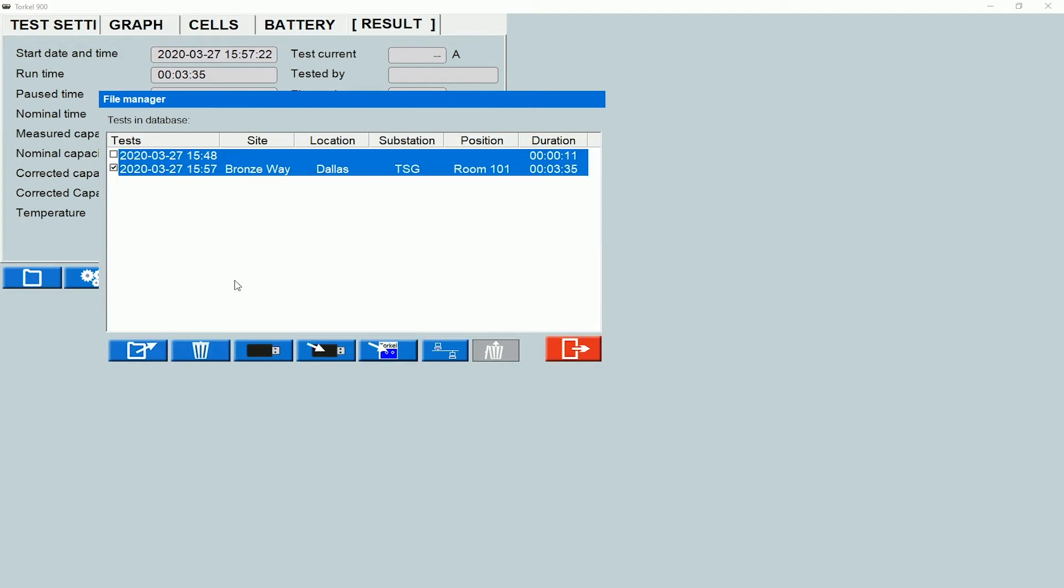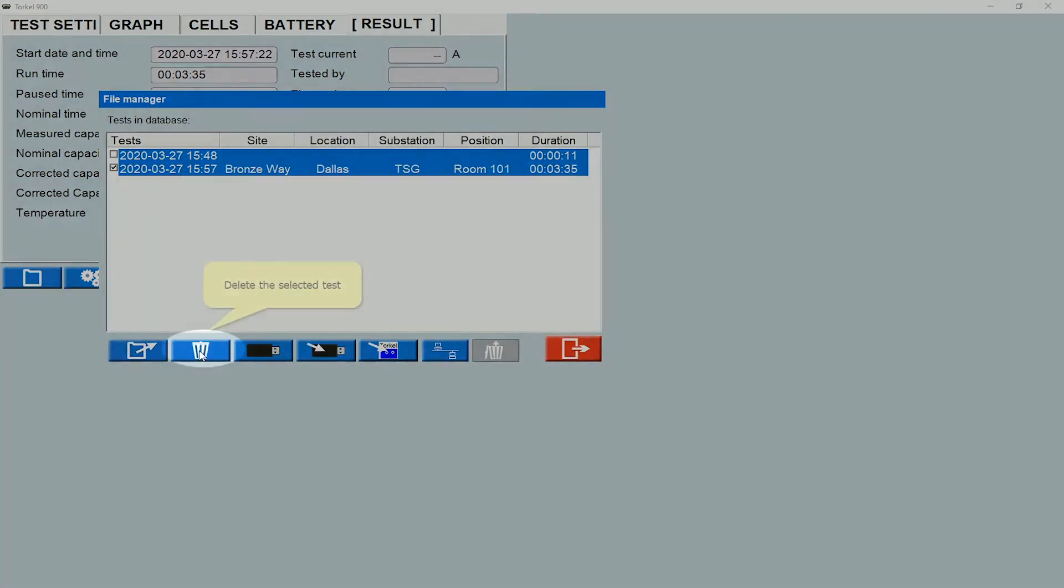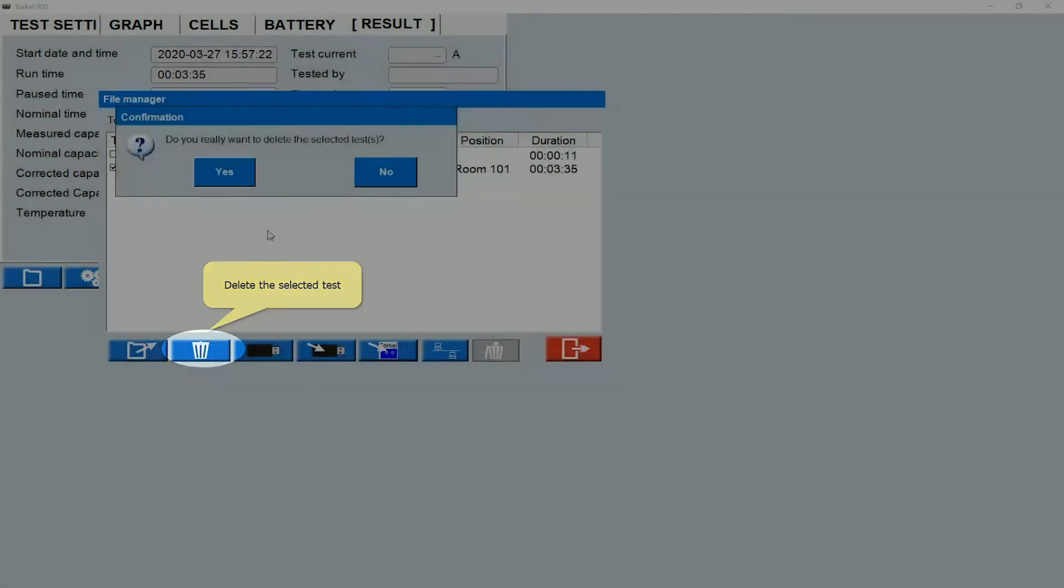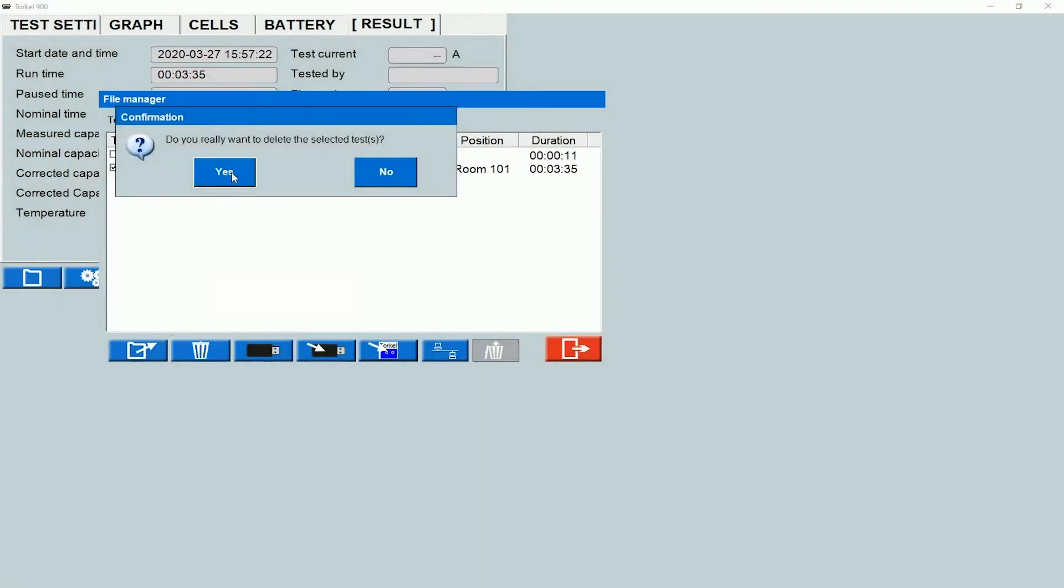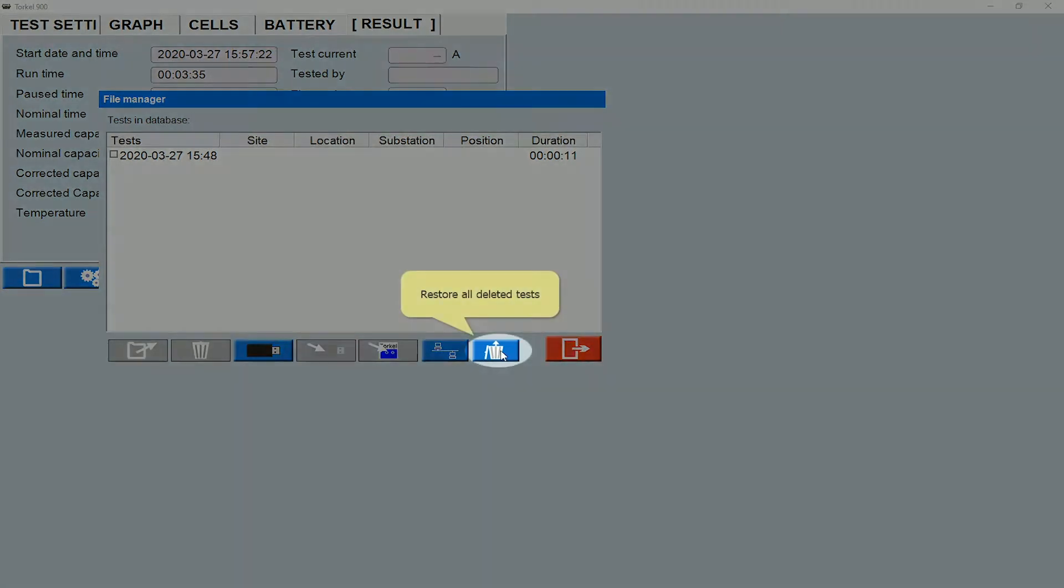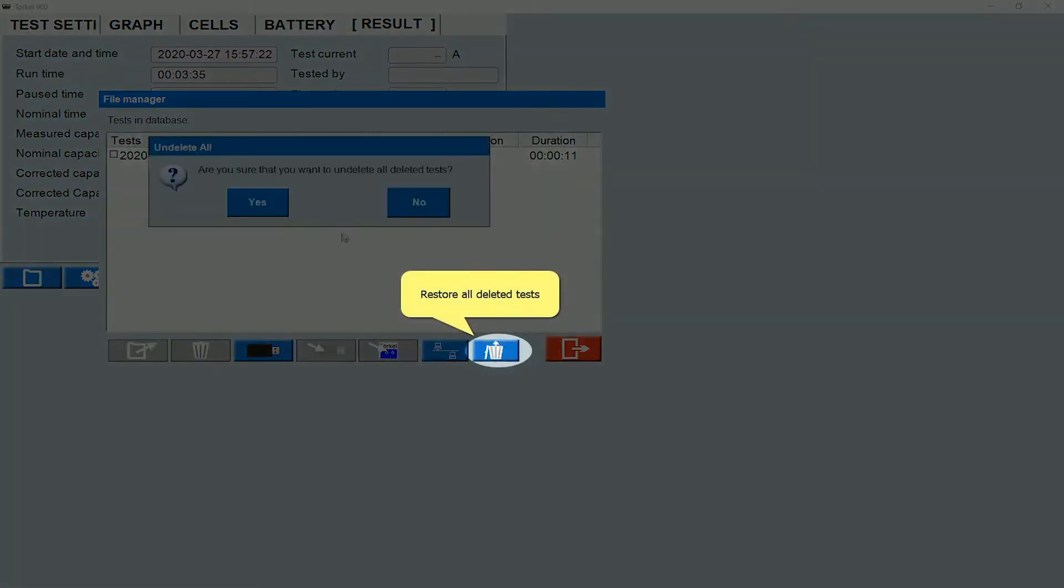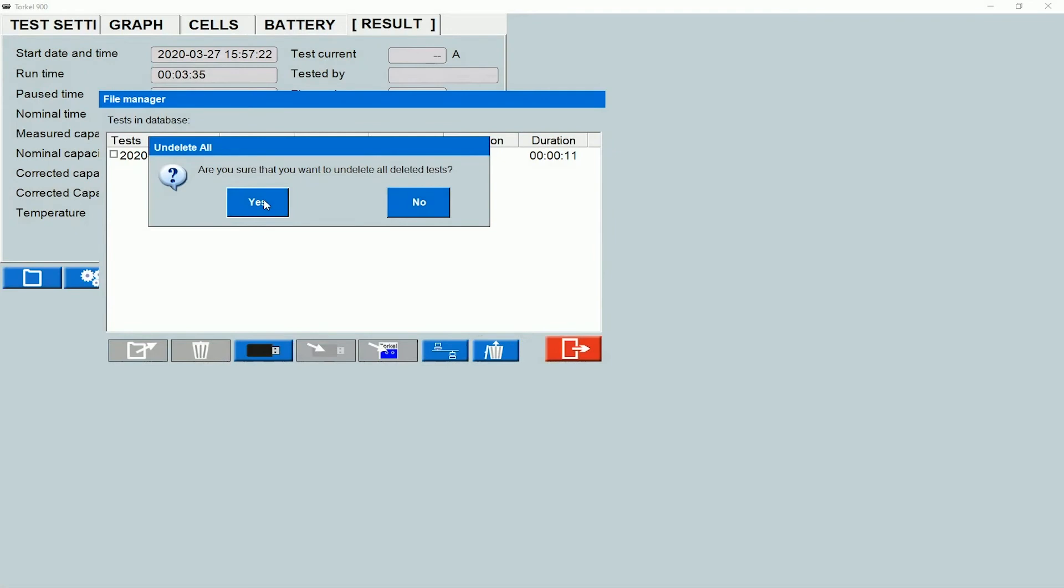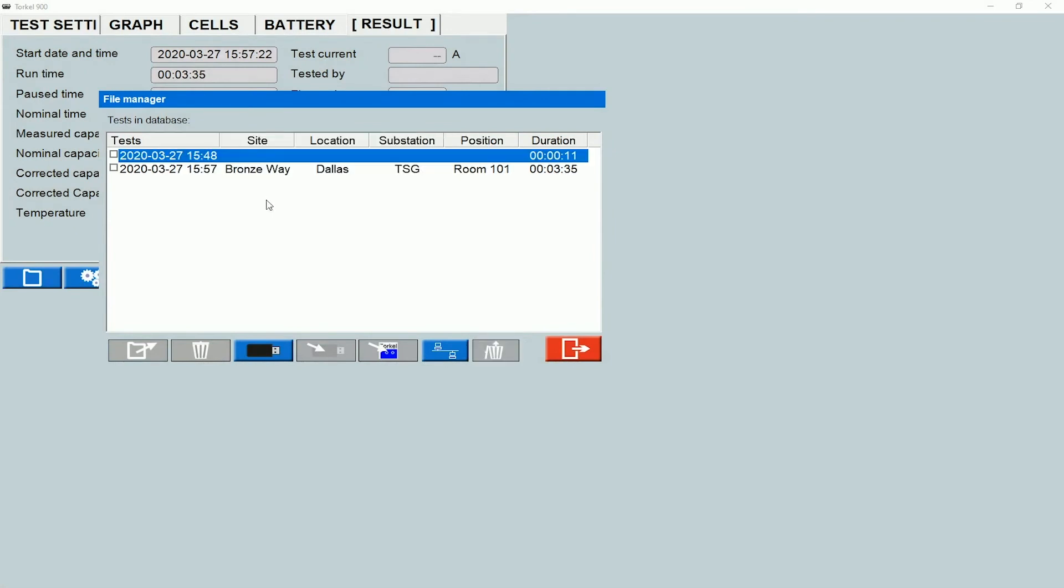If I want to delete this file, I can click on the delete icon provided here and then delete the test. If I want to restore it, I can click on this icon and then click on yes to undelete all the tests that I have deleted.